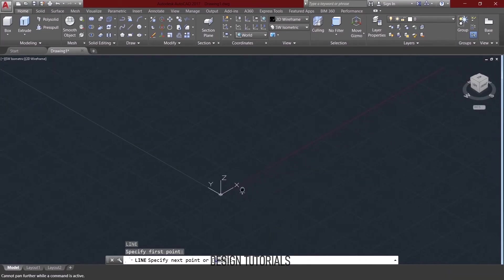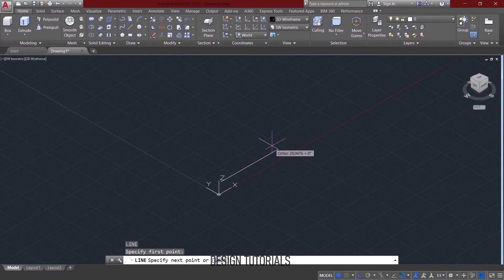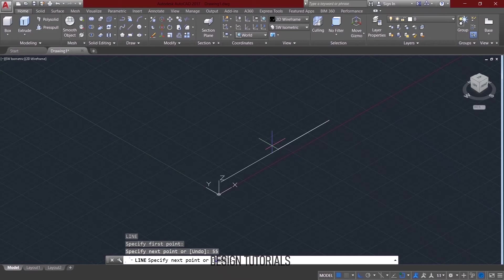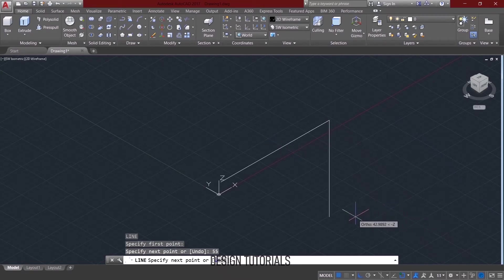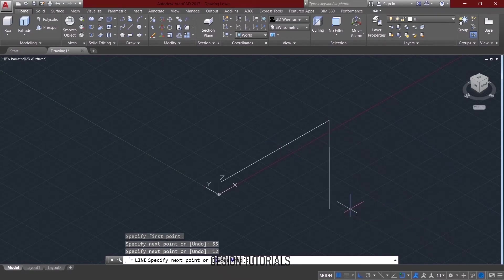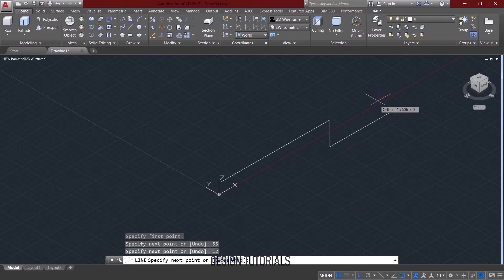Okay, let's zoom in. 55, then down, you can choose 12. Then if you choose the right view, you can choose 20.